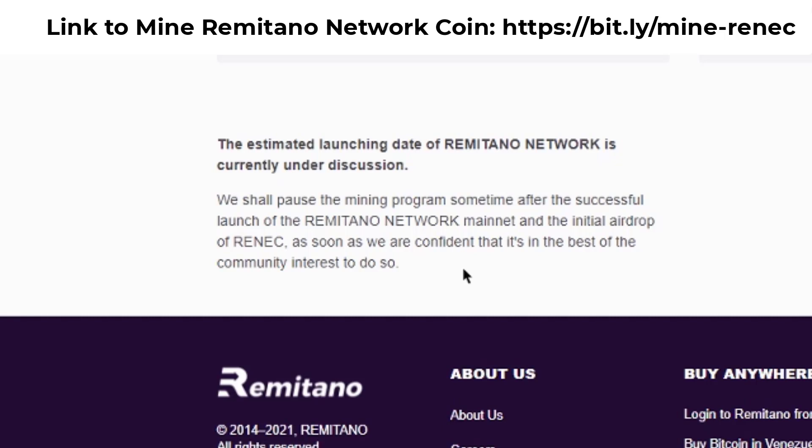The only way to mine this coin is to register on Remitano right now and you'll get access to mine those coins. That's it for this video — I hope you enjoyed it. Please don't forget to like and subscribe to my YouTube channel. I post videos on tech reviews, tech tutorials, and how to make money online.